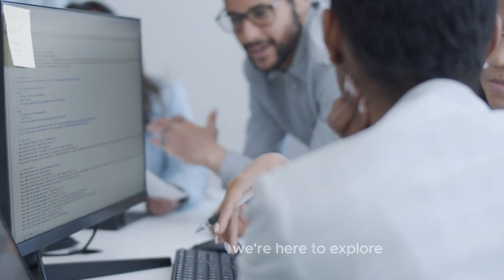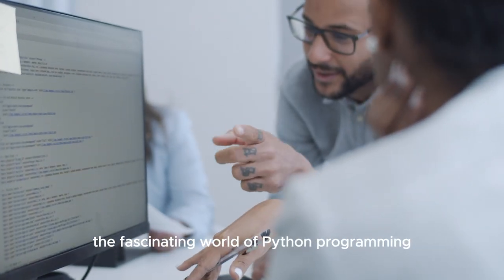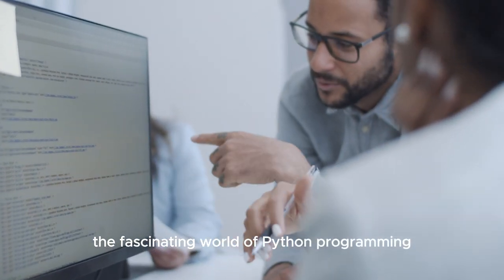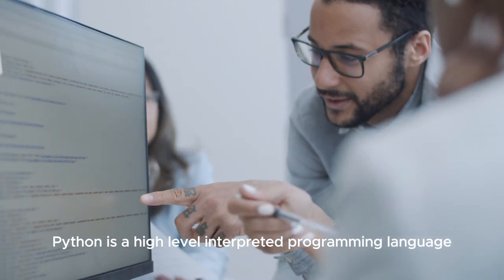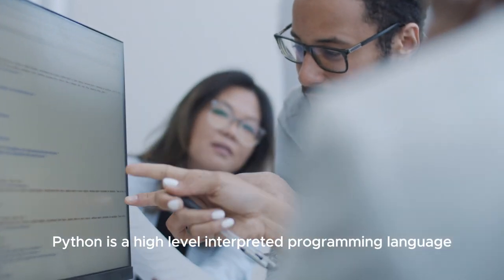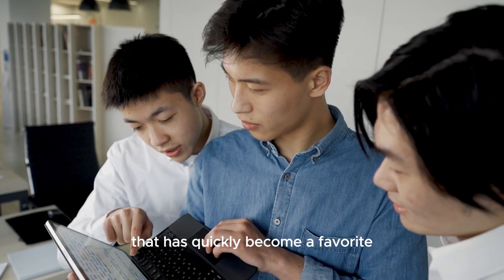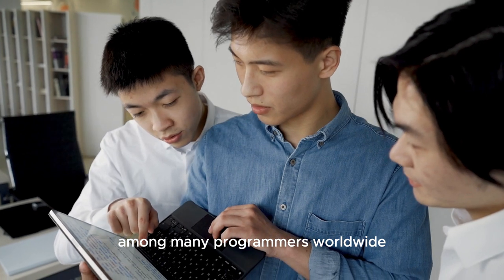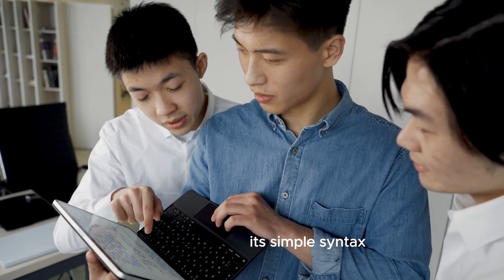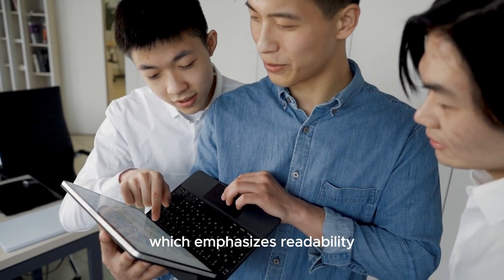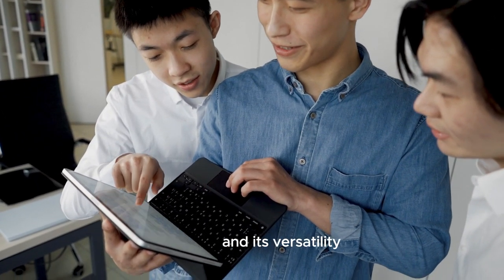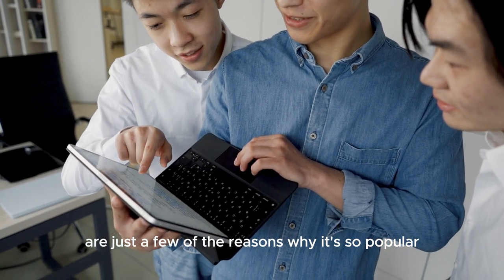Good day everyone, we're here to explore the fascinating world of Python programming. Python is a high-level interpreted programming language that has quickly become a favorite among many programmers worldwide. Its simple syntax which emphasizes readability and its versatility are just a few of the reasons why it's so popular.